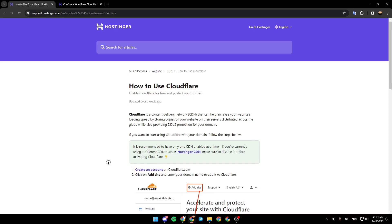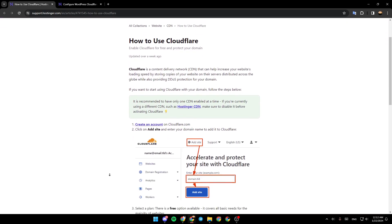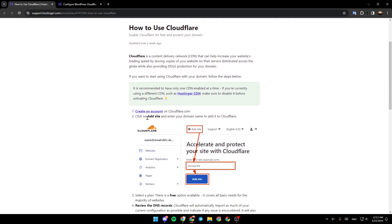Firstly, create an account on cloudflare.com. Click on 'Add Site' and enter your domain name to add it to Cloudflare.